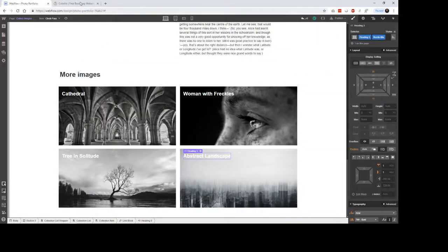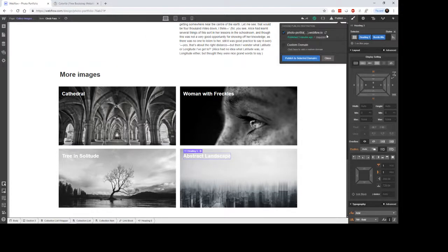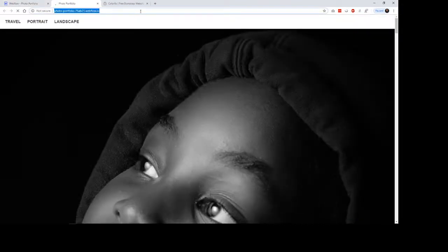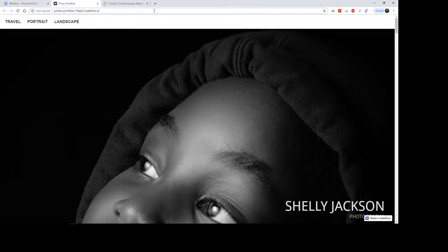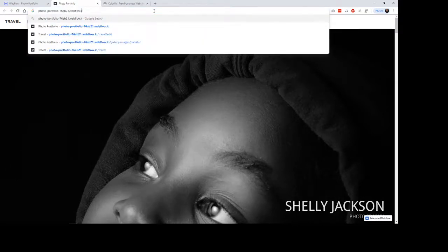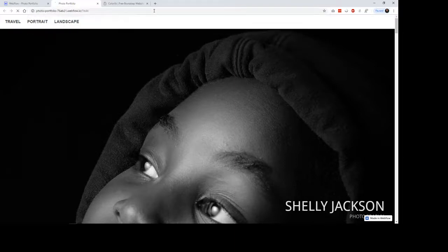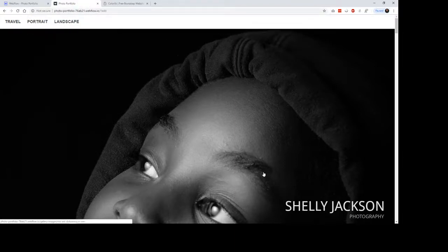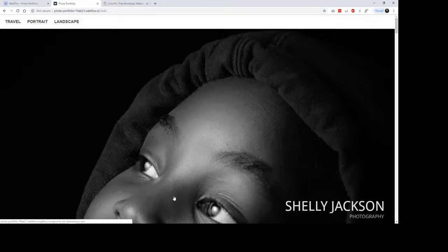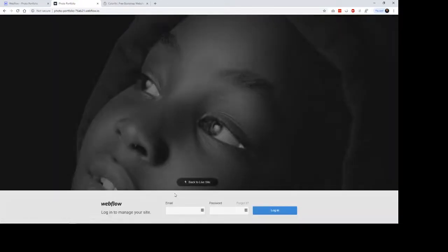And one of the really awesome parts about this, one of the awesome parts about Webflow is that if you just do a question mark and edit, it brings up the Webflow editor. So it brings up an editor, and you can actually log in.